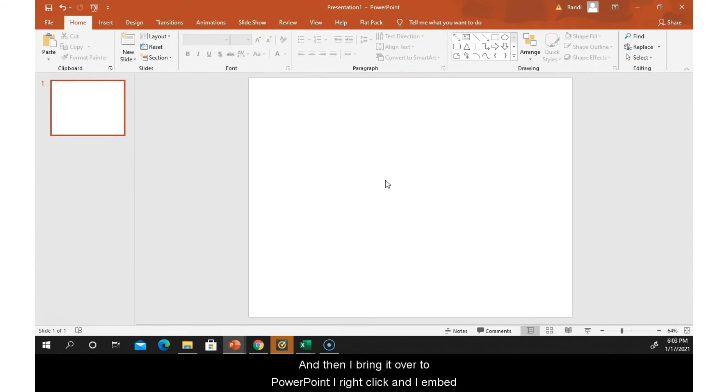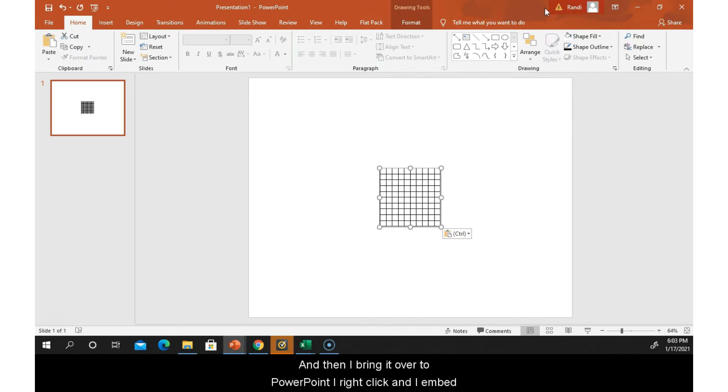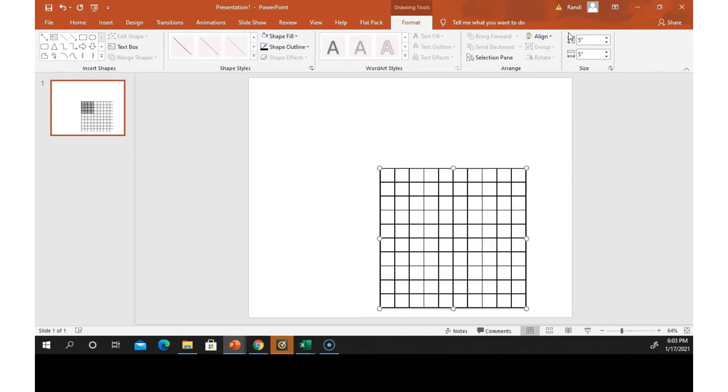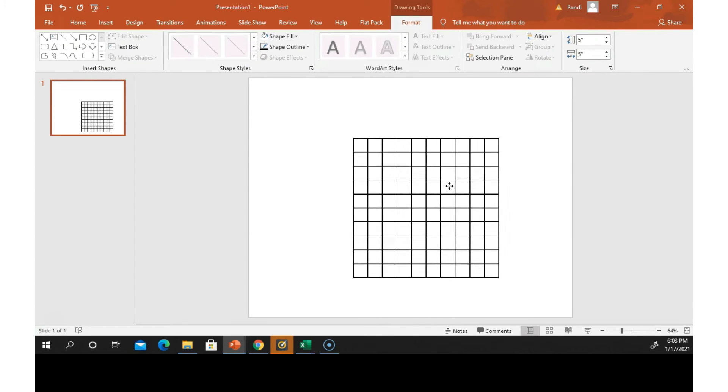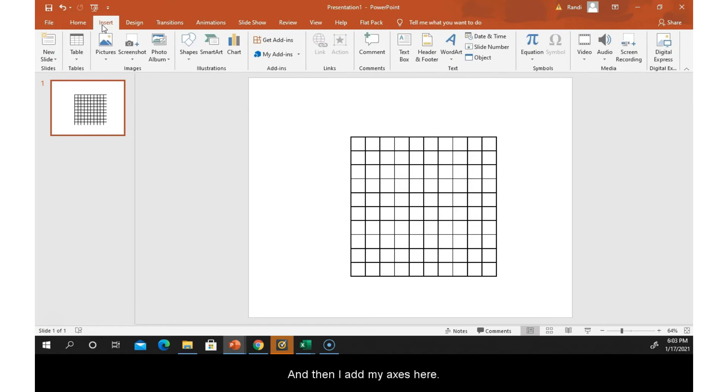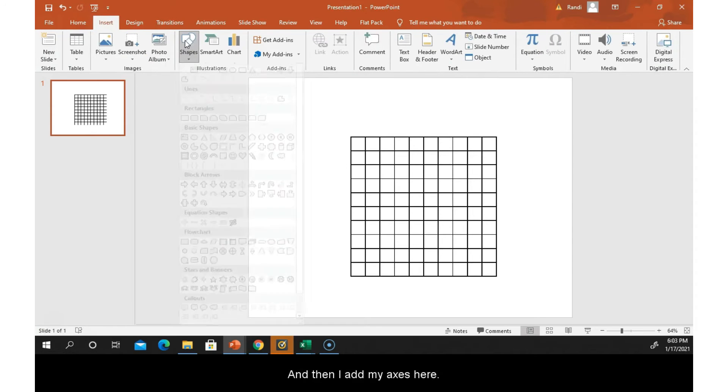And then I bring it over to PowerPoint. I right-click and I embed, you can adjust the size, and then I add my axes here.